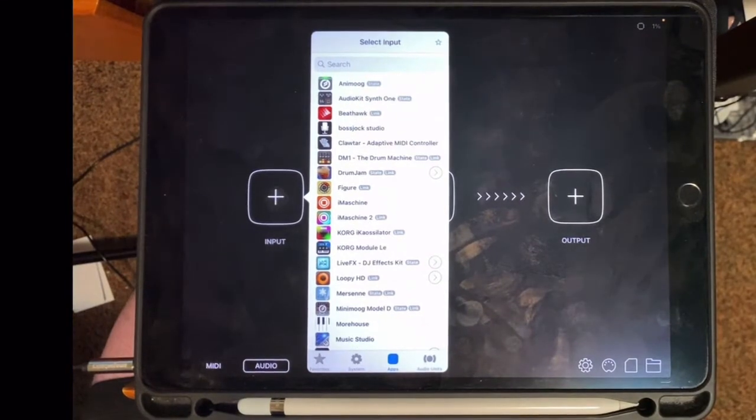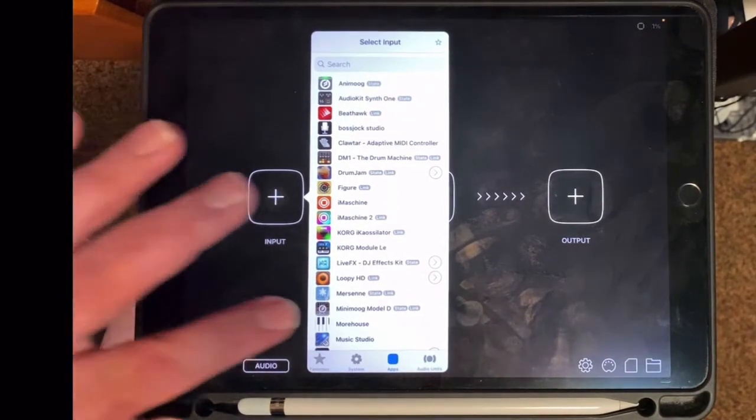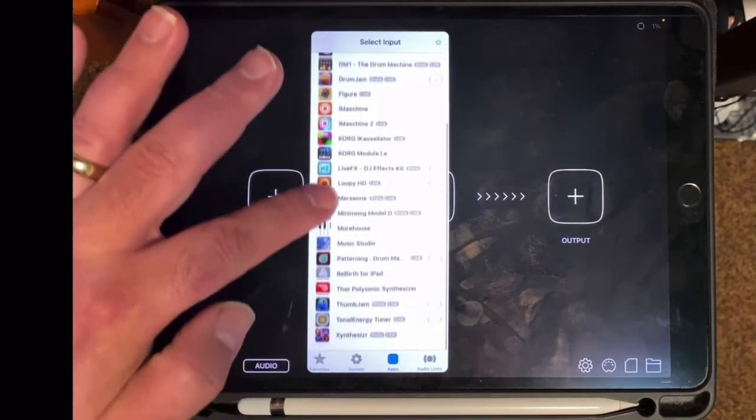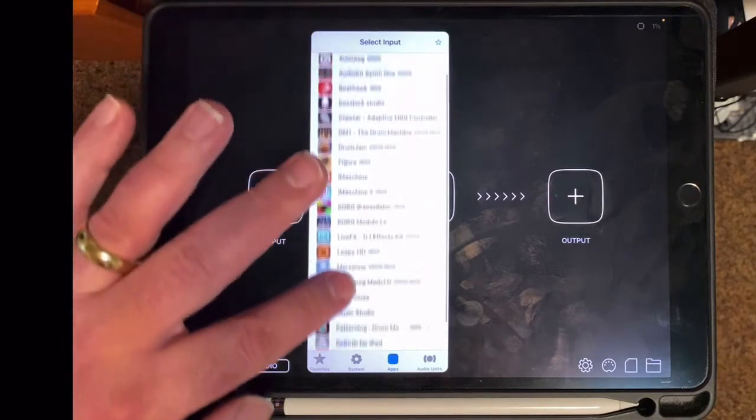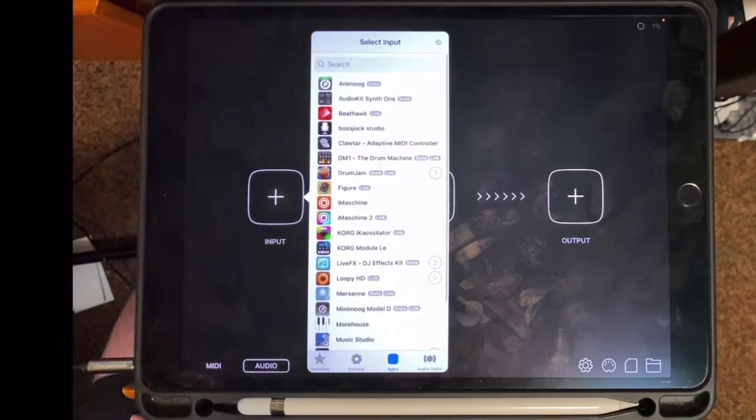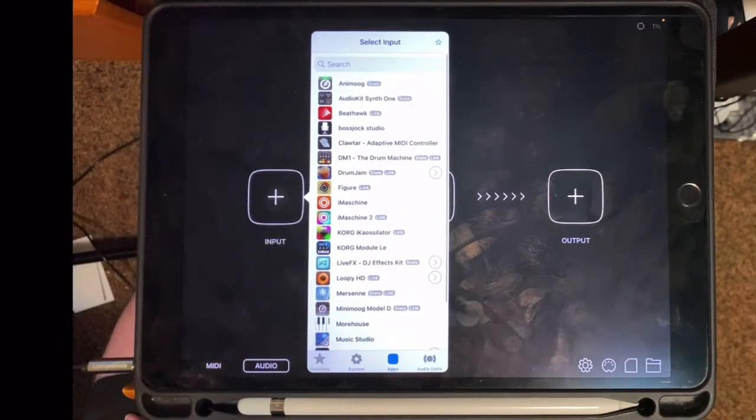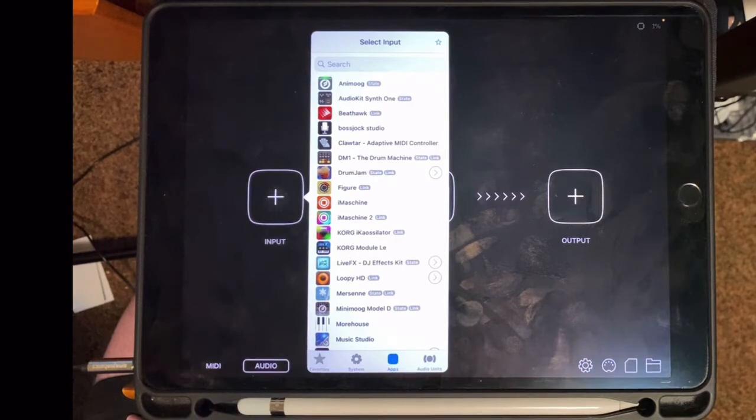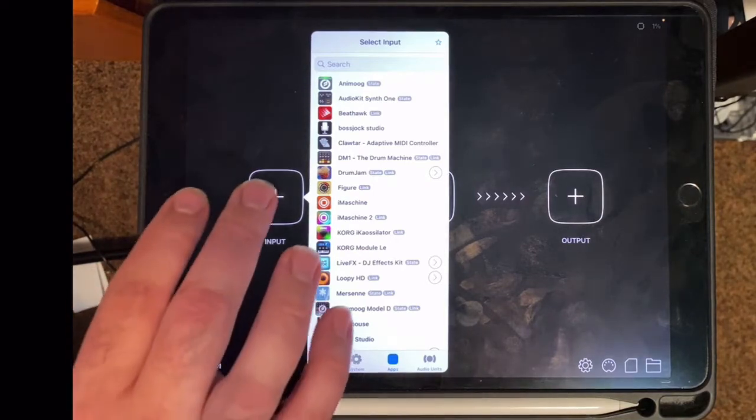AudioBus supports over a thousand apps. I have quite a lot of them, but not that much. So these are all the inputs. These are basically the music-making apps.